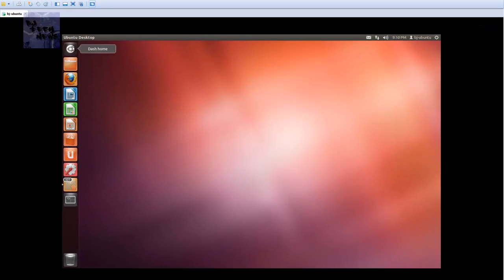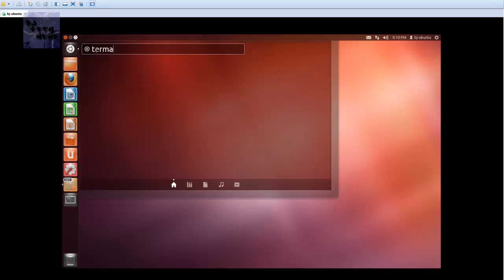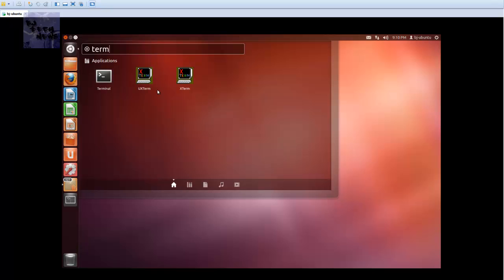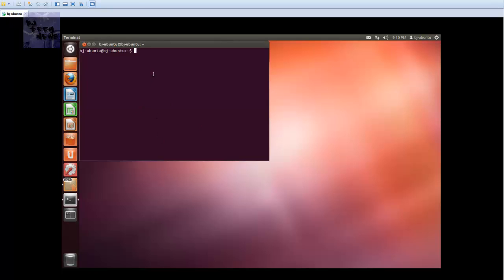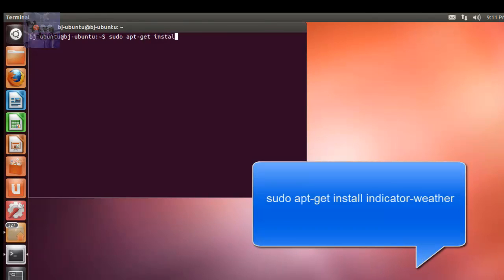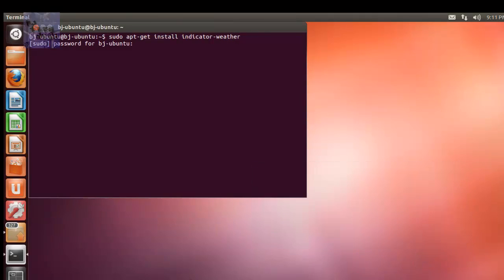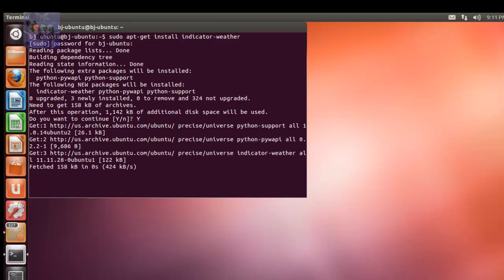We're going to open up the terminal. You want to do a sudo apt-get install indicator-weather. Provide your credentials and hit yes that you want to install it.